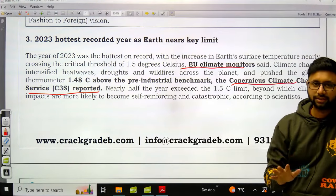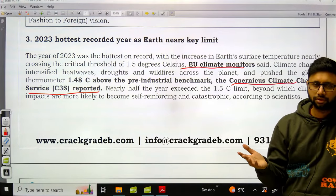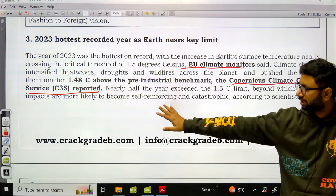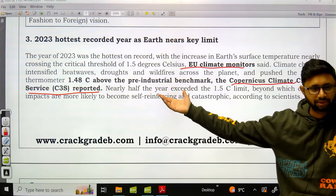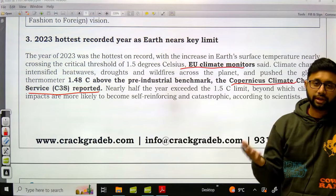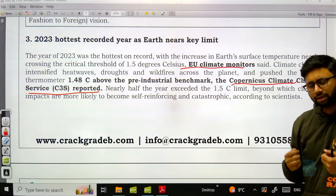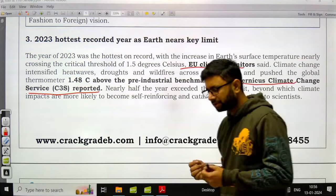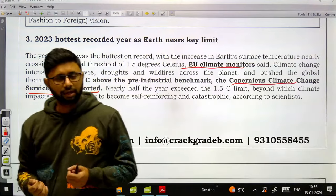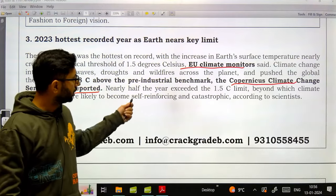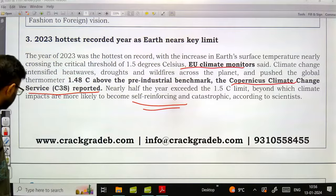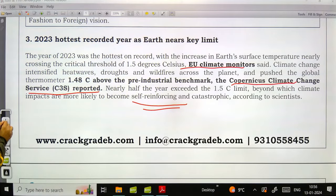This data is important not only for ESI but also for Nabard, where the Sustainable Development and Climate Change topic is covered. For English descriptive papers, climate change and global warming topics usually arrive every year, so this data can be utilized in all such descriptive answers.